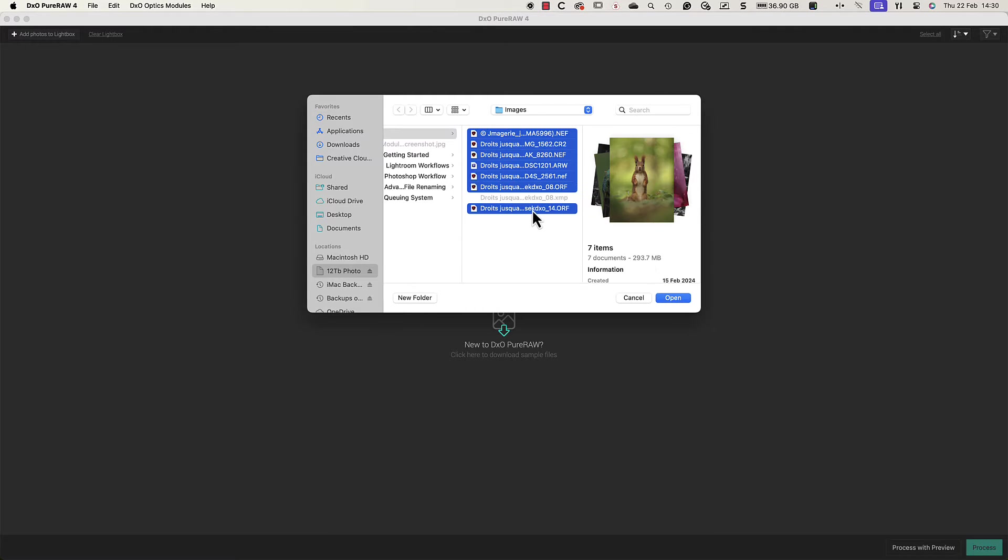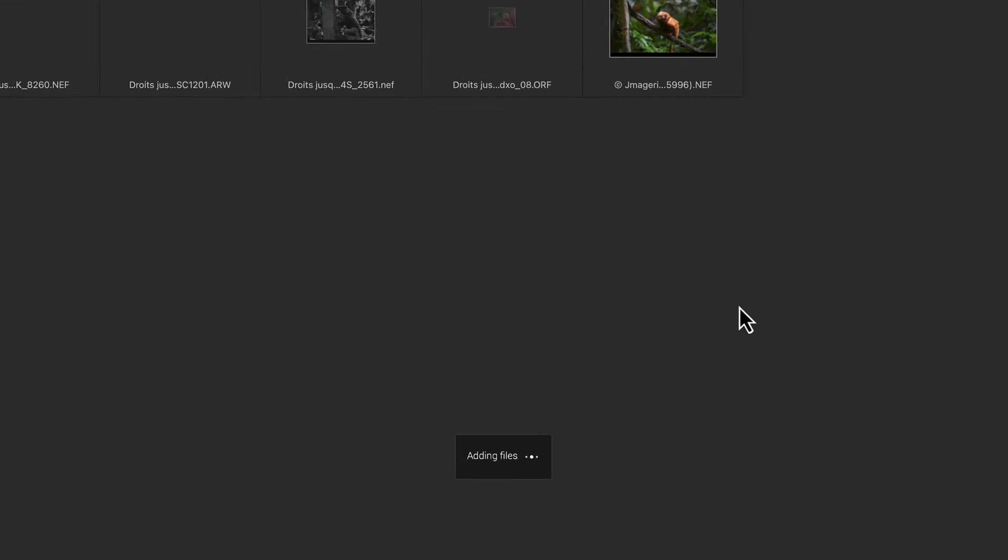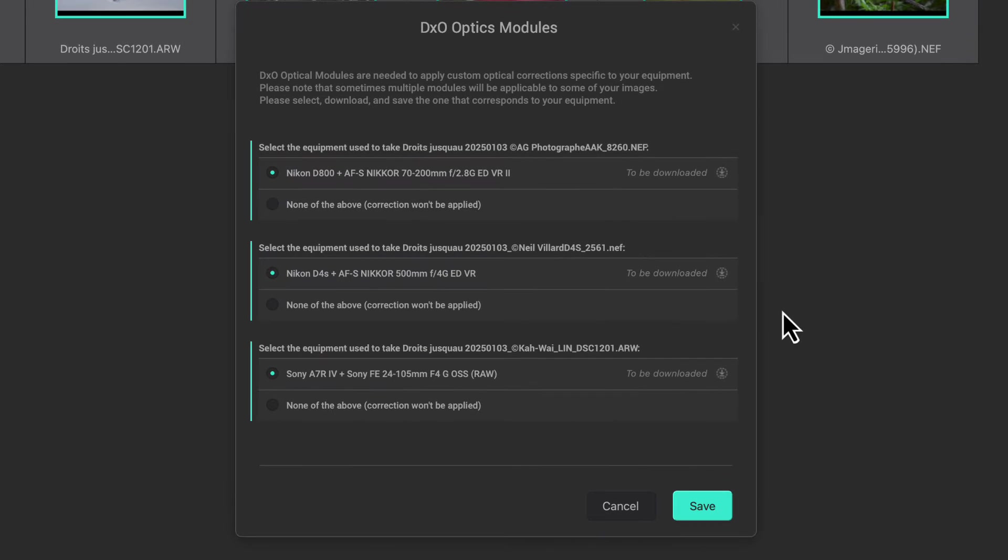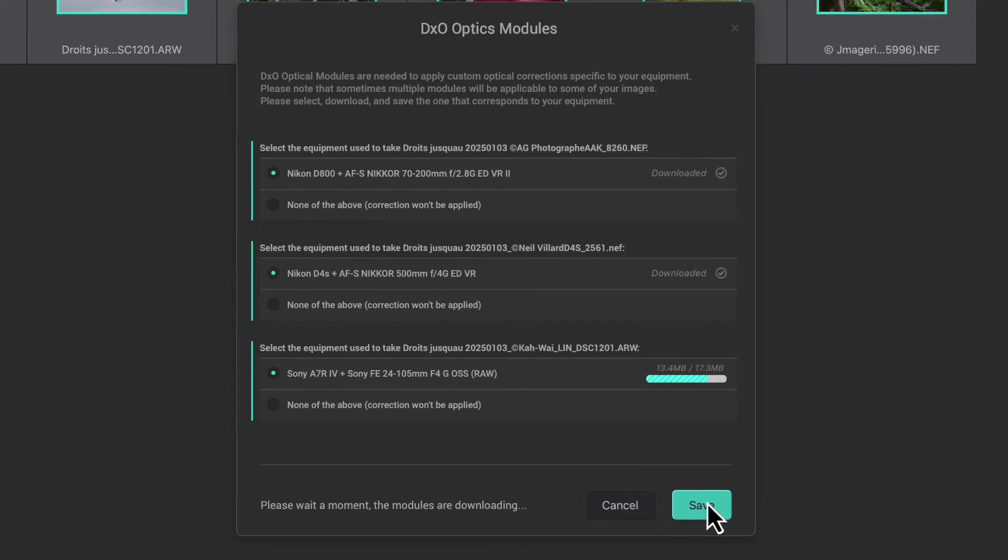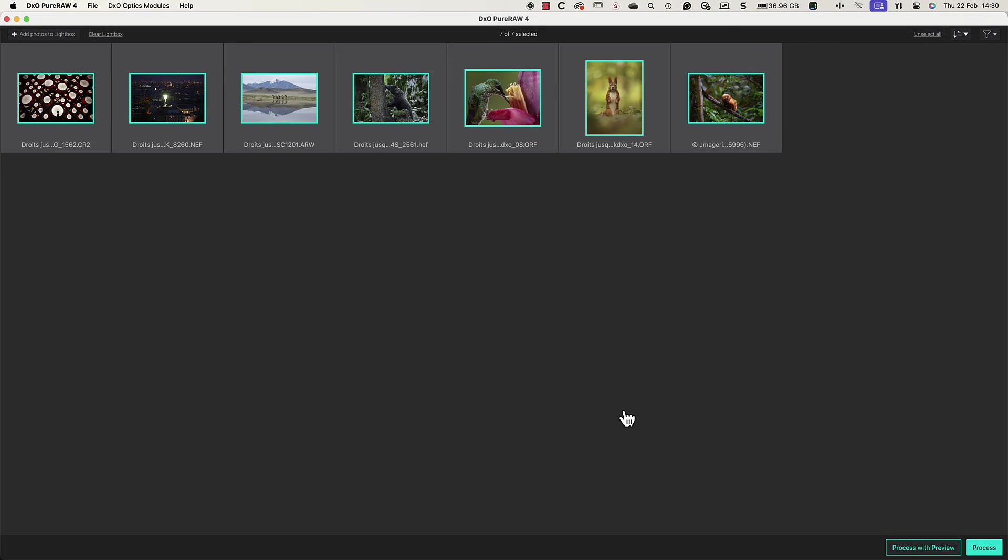When your files are imported you may see a message like this indicating lens modules can be downloaded and saved. Click the save button to start the download.